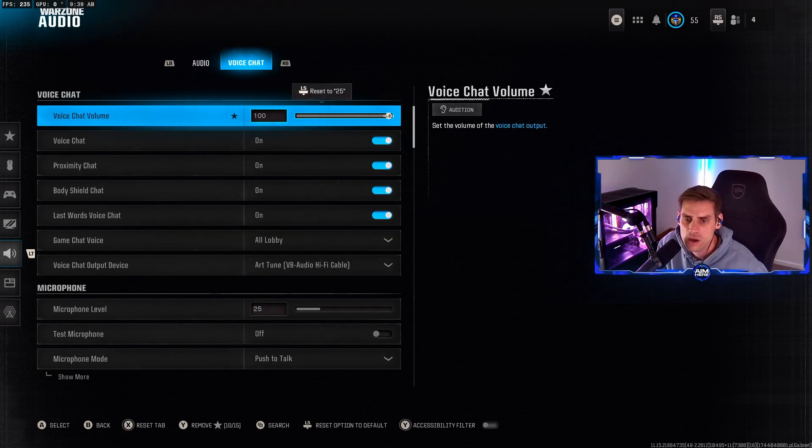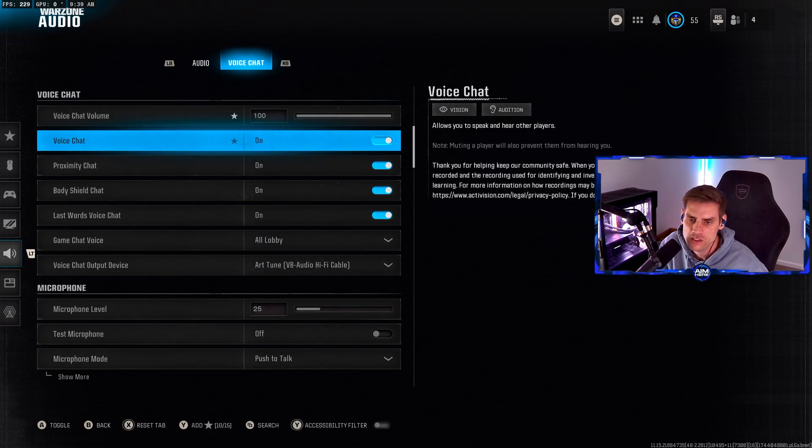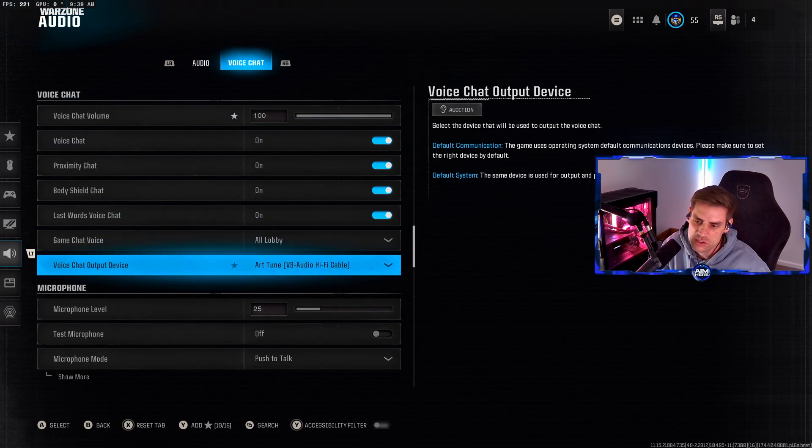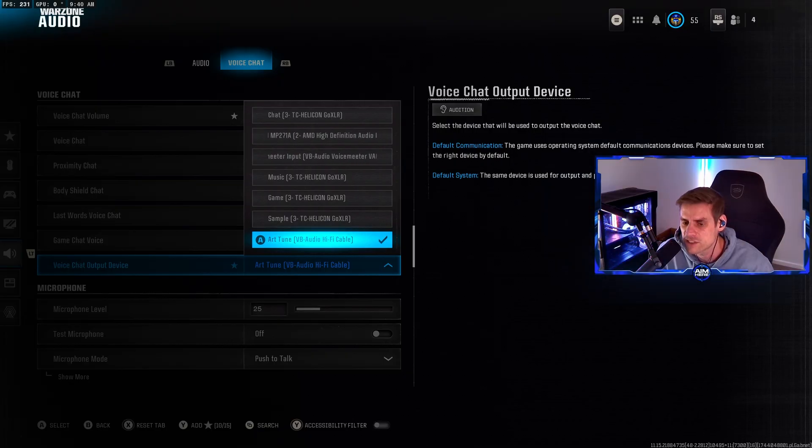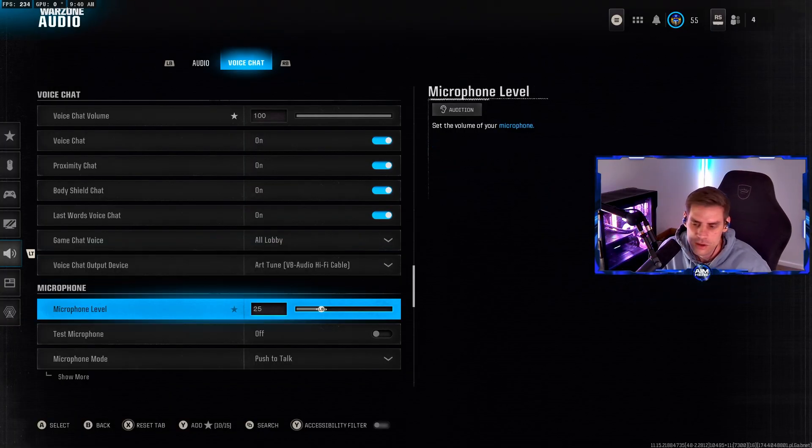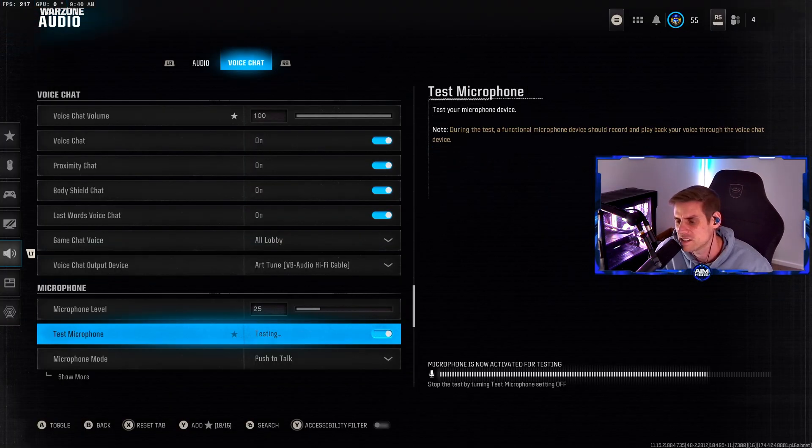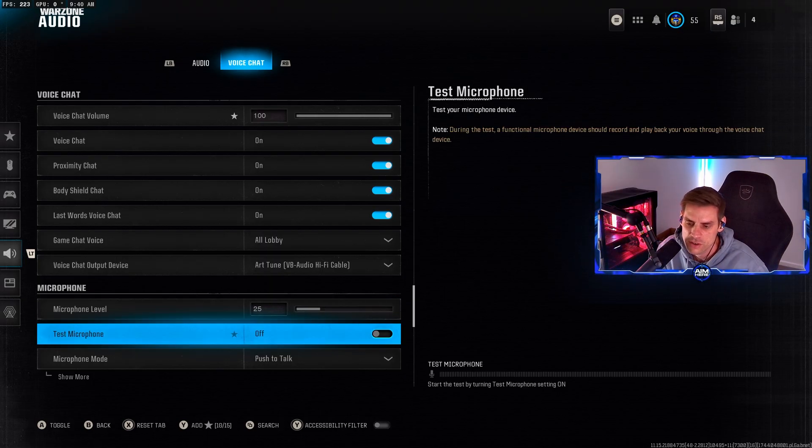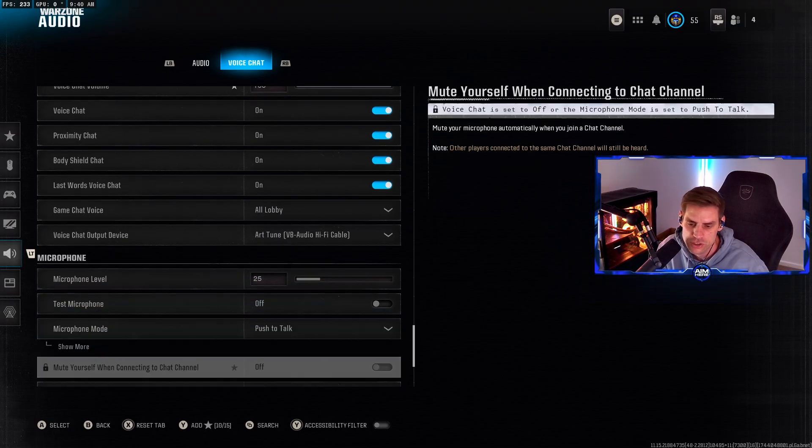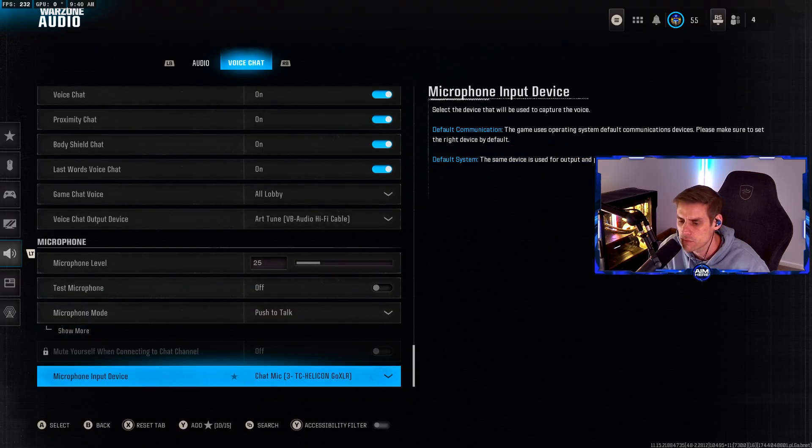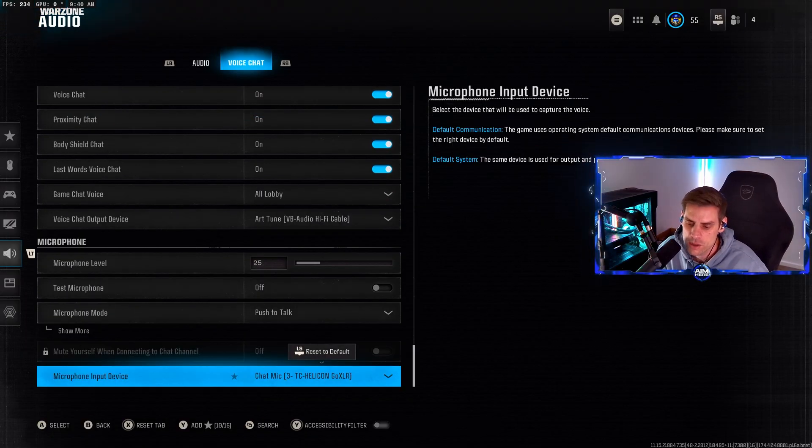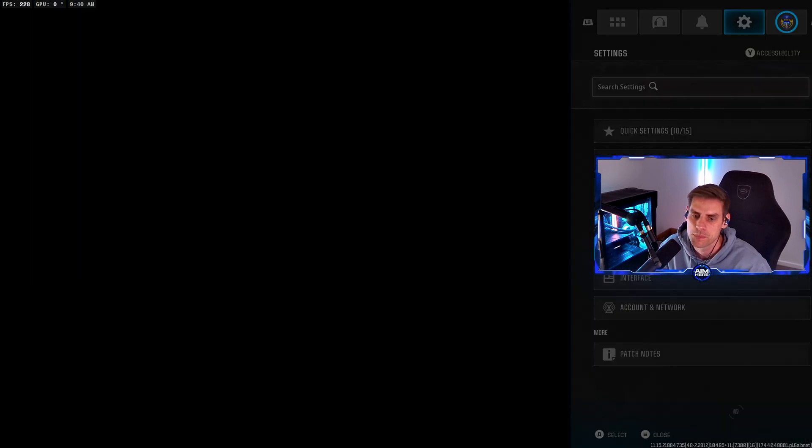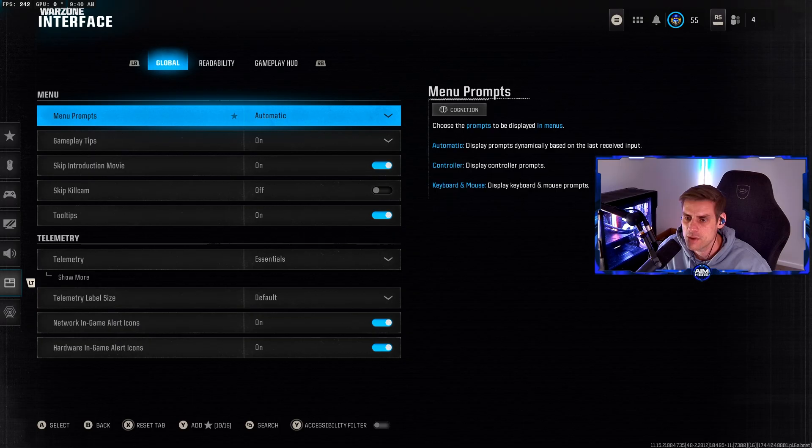Voice chat we have high at 100 at the moment. Voice chat on proxy, body chat on - all these we want turned on. Voice chat output make sure that's your headset so you can hear. Microphone level set to 25, you can test this. My microphone is good enough to hear in game. Microphone mode push to talk, or you can have open mic. Microphone input device is your headset microphone.